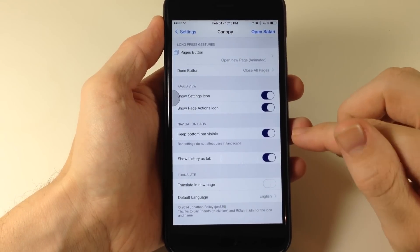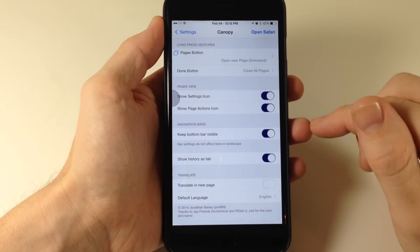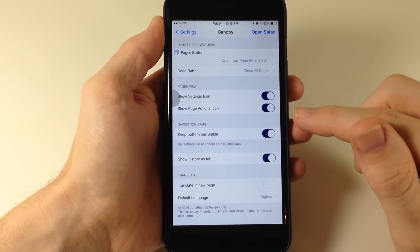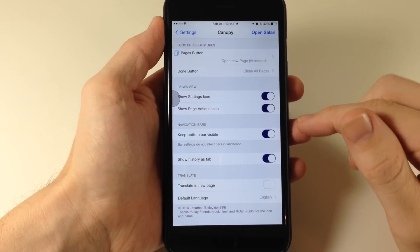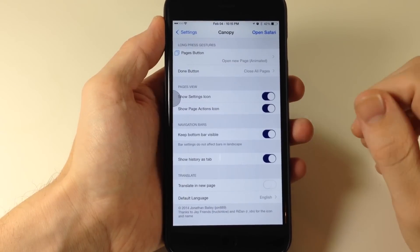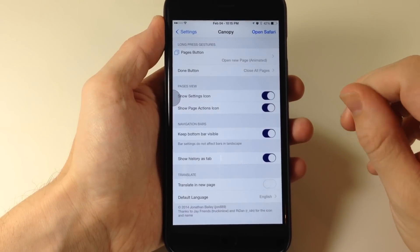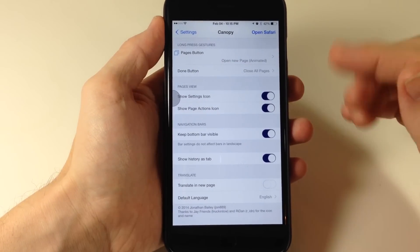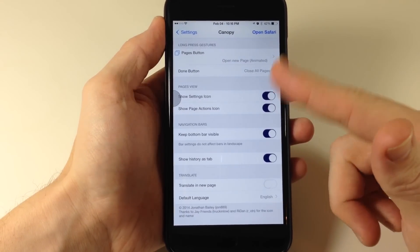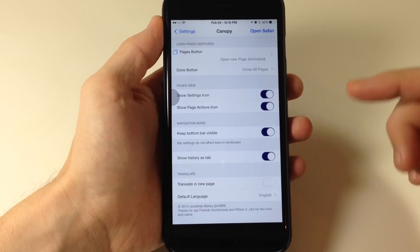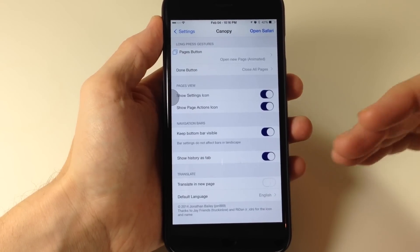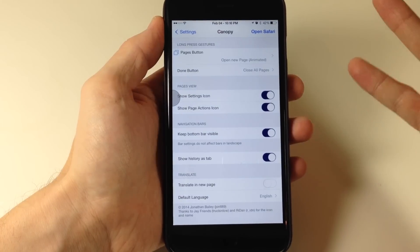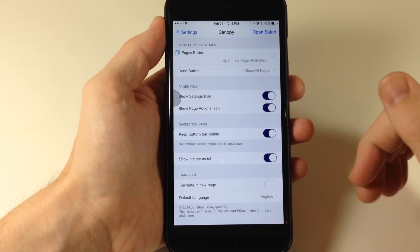Right here is really nice. This is a nice little feature and that's to keep the bottom navigation bar visible and this is something I'm definitely going to be keeping on because I'm always having to scroll up and down in order to get that navigation bar to come back up so I can use it.